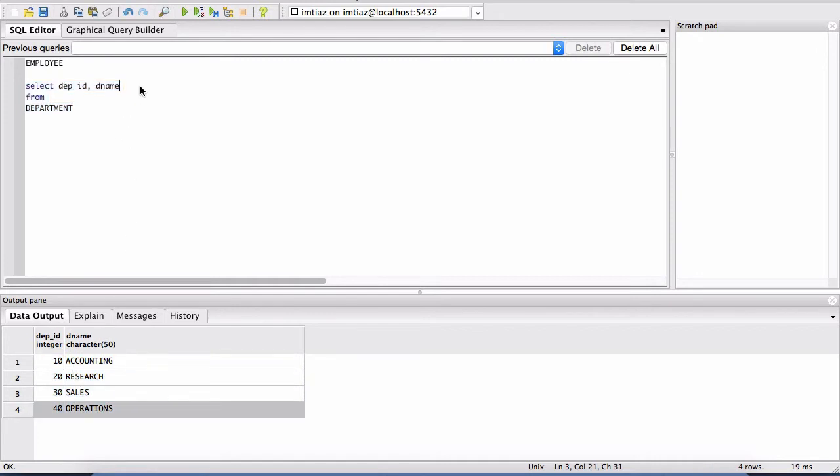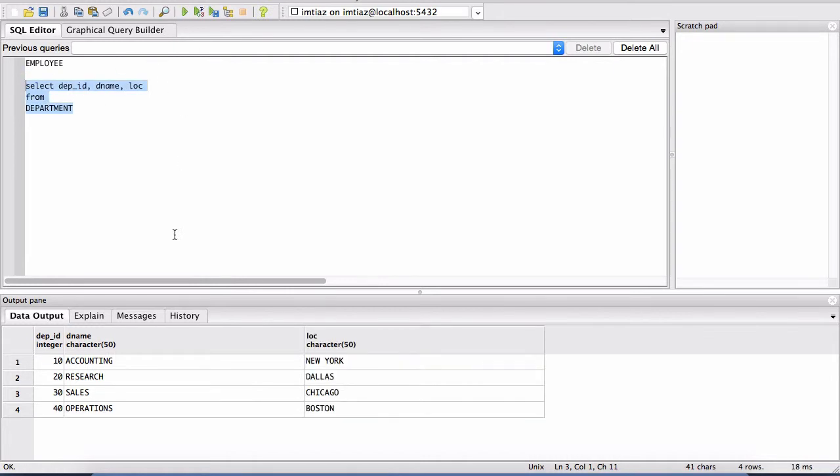And then the third column was, I think, LOC for location. So I'm going to play that and here's our third column.